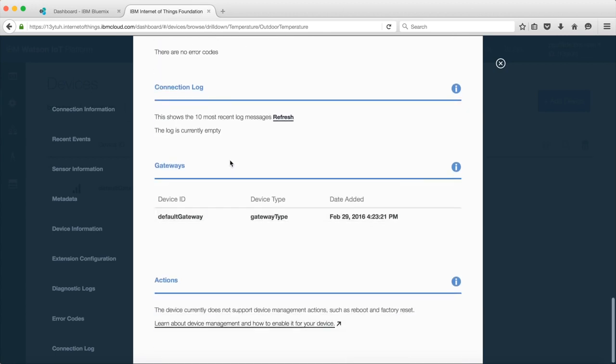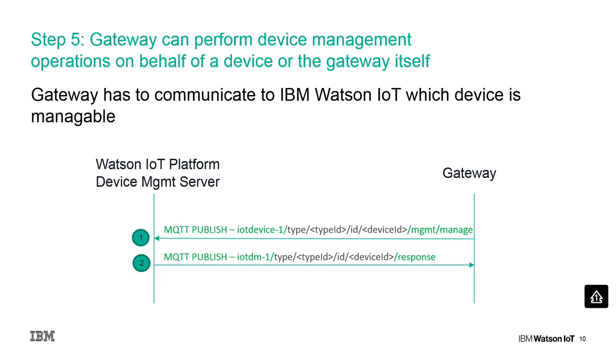Now let's have a look at the device management operation for a gateway or the devices behind the gateway. In order for a device to be manageable, a management request for the specific device must be published by the gateway. A response to the manage request is then returned.